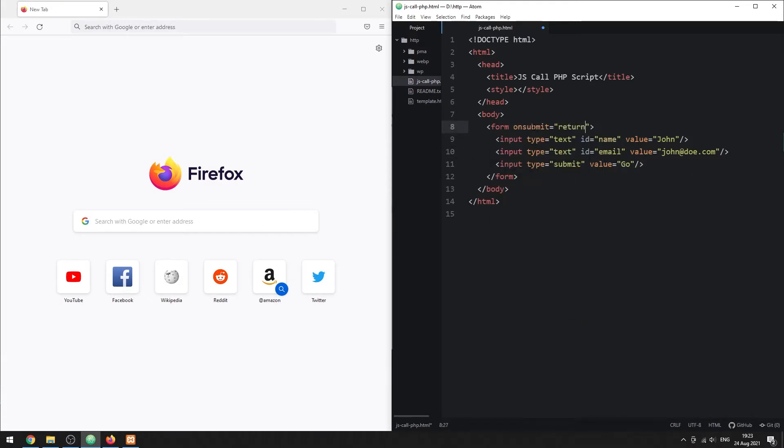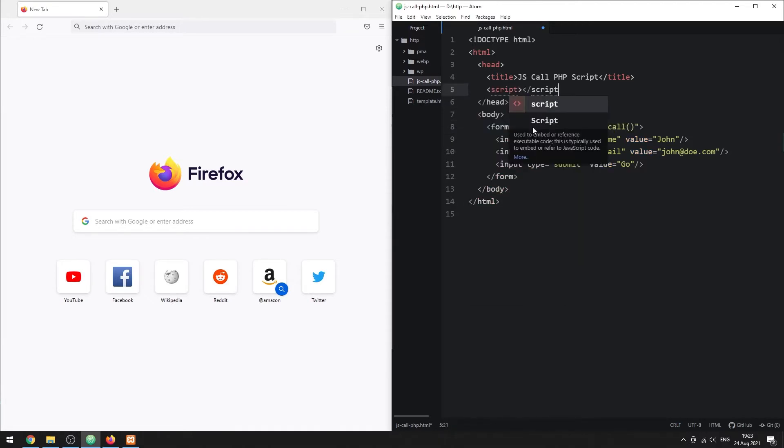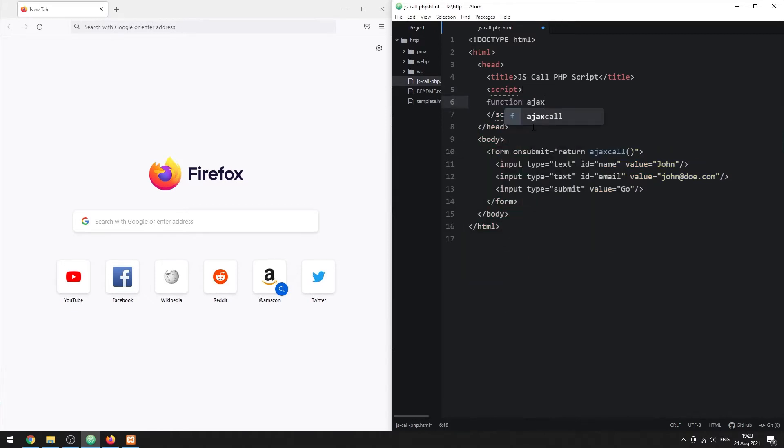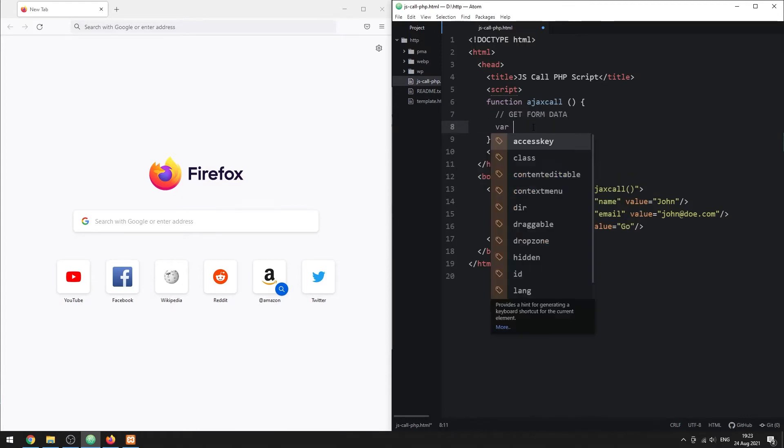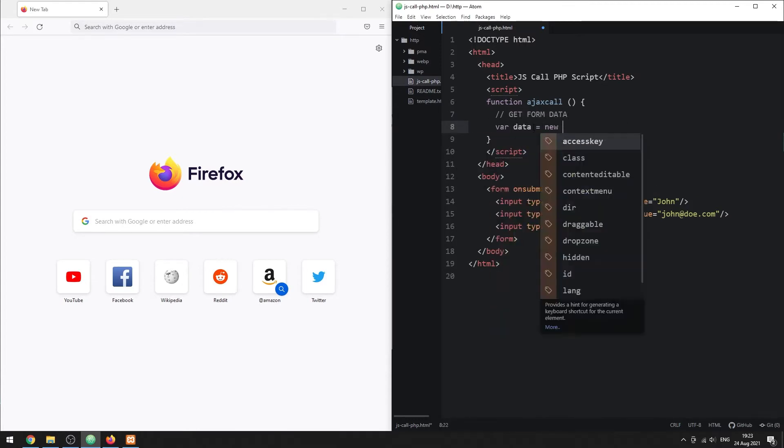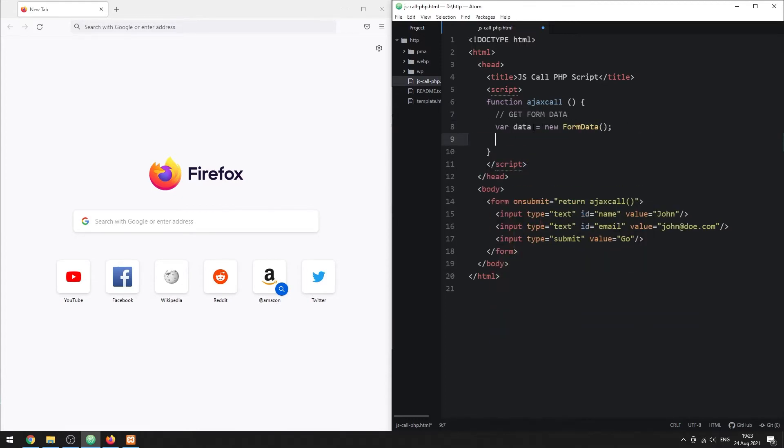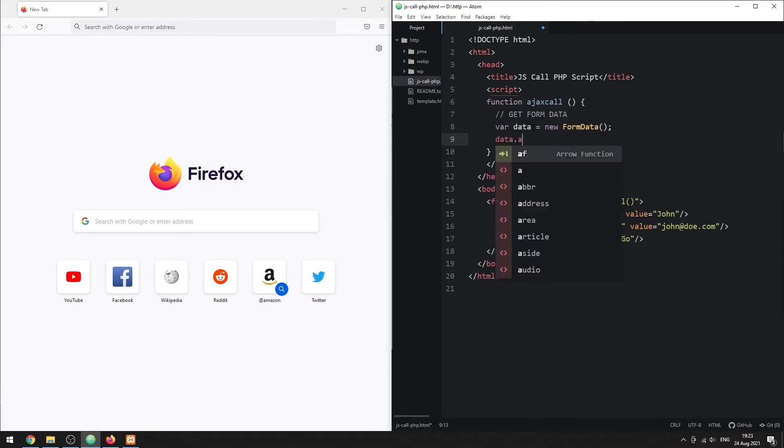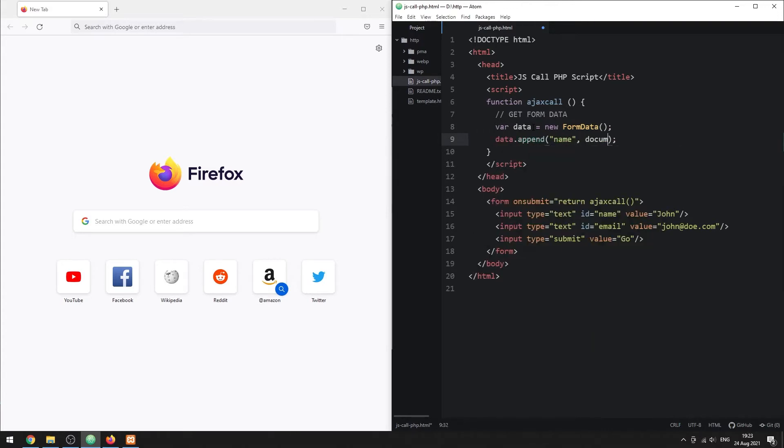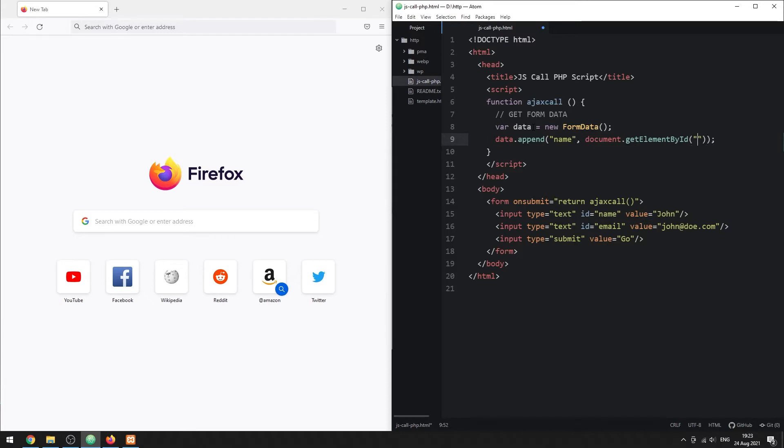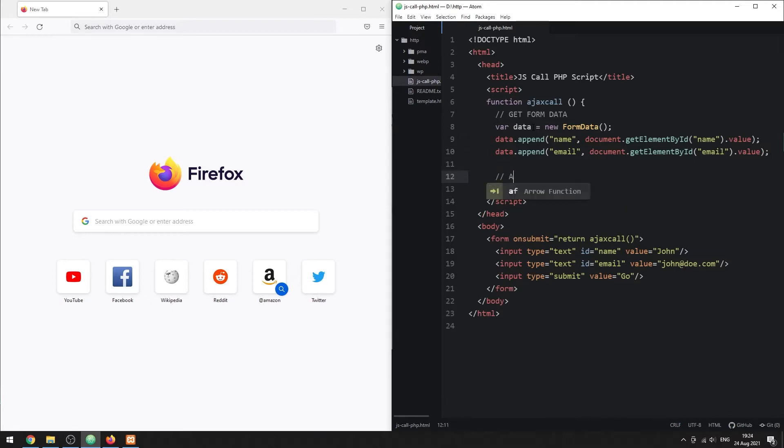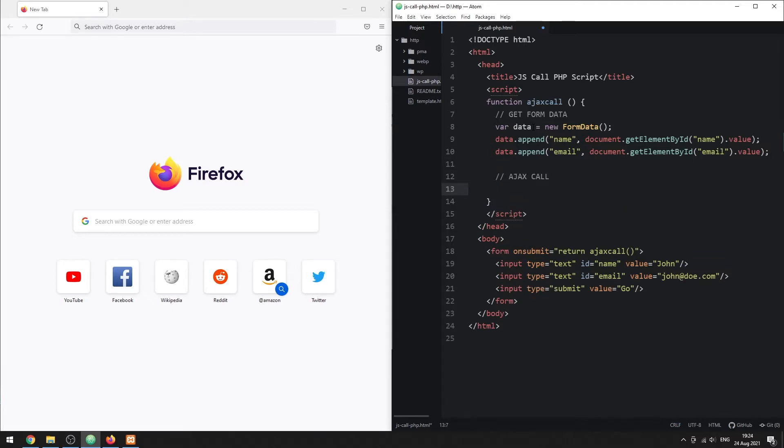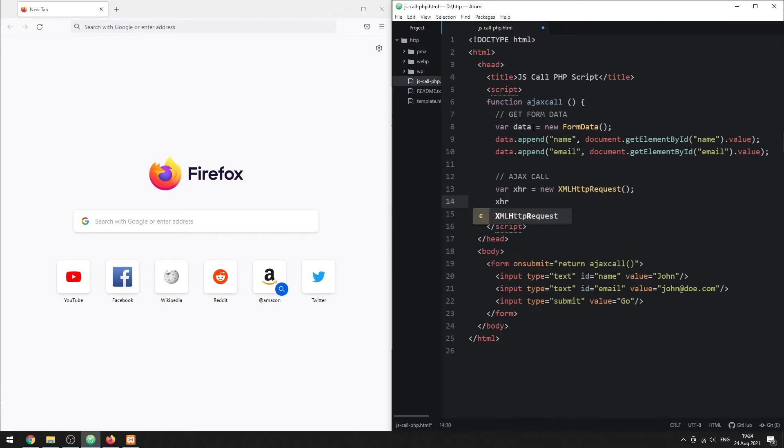On form submit, we will use Ajax to send the form data to a PHP script. In the JavaScript, we create a new form data object. Then append the data values from the HTML form. For the Ajax call itself, we will create a XML HTTP request object.